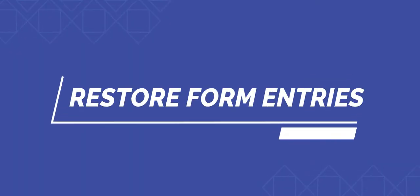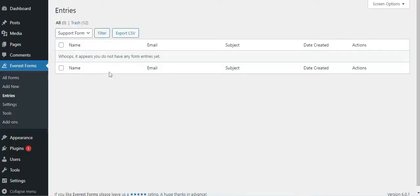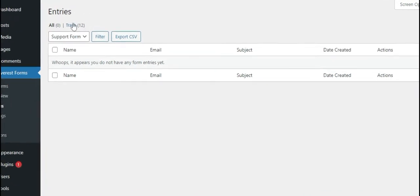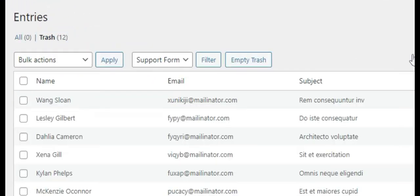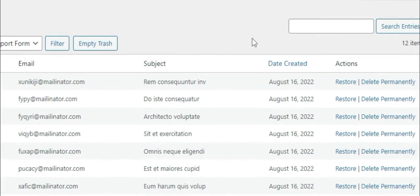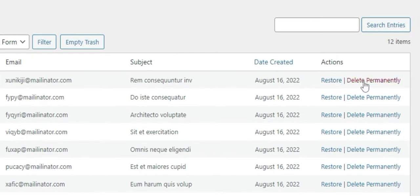How to restore trash form entries. If you have accidentally deleted entries, then do not panic — you can retrieve these entries from the trash. Simply find the Trash section on the top of the entries page. After you click on it, you will see the option to restore it or delete it permanently.